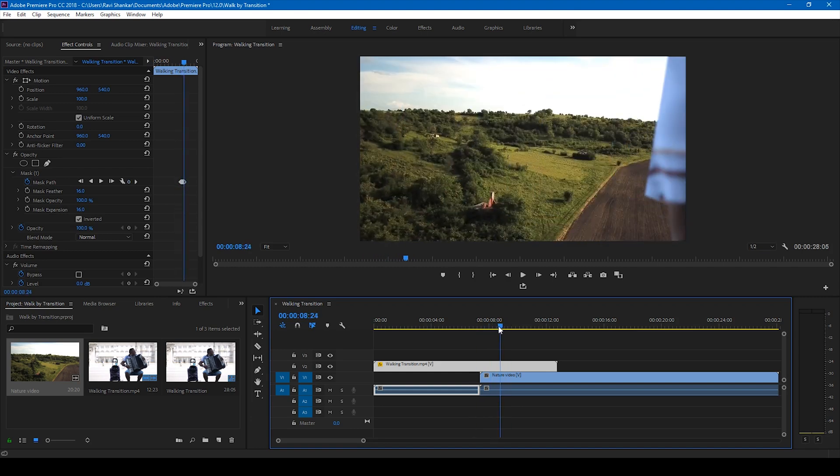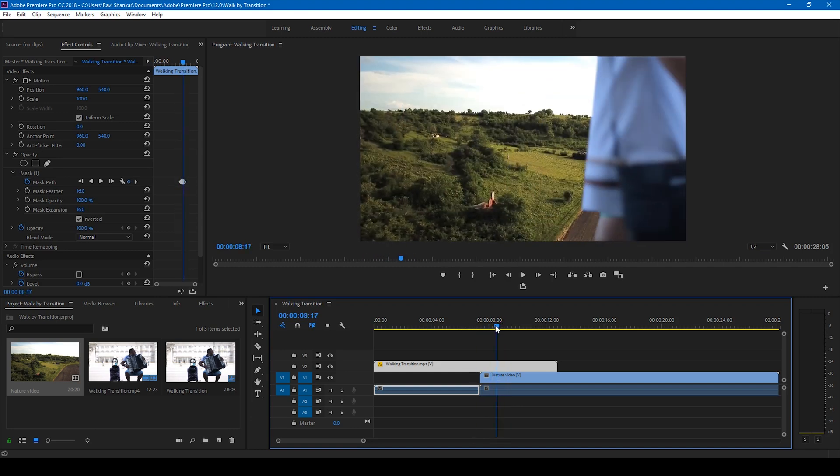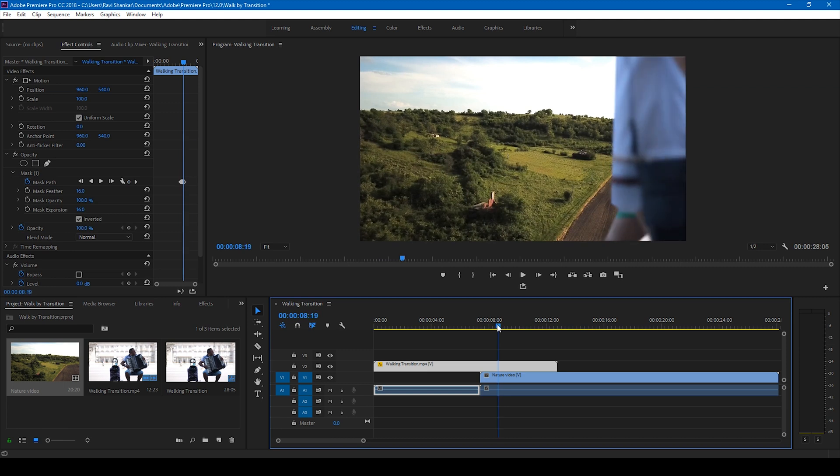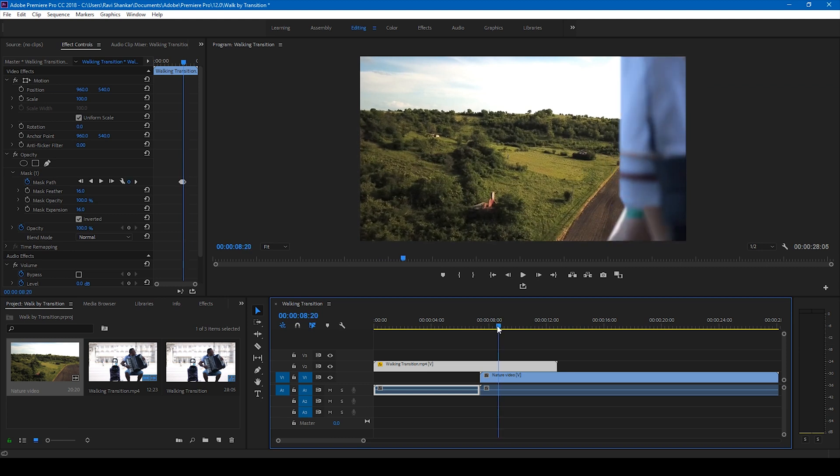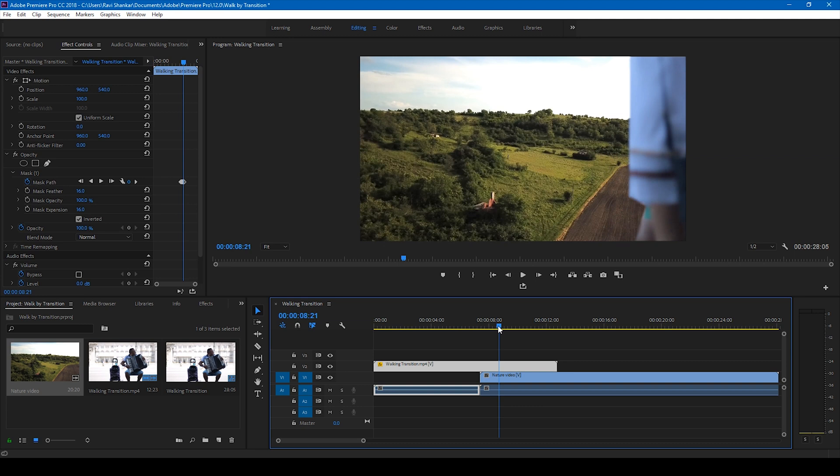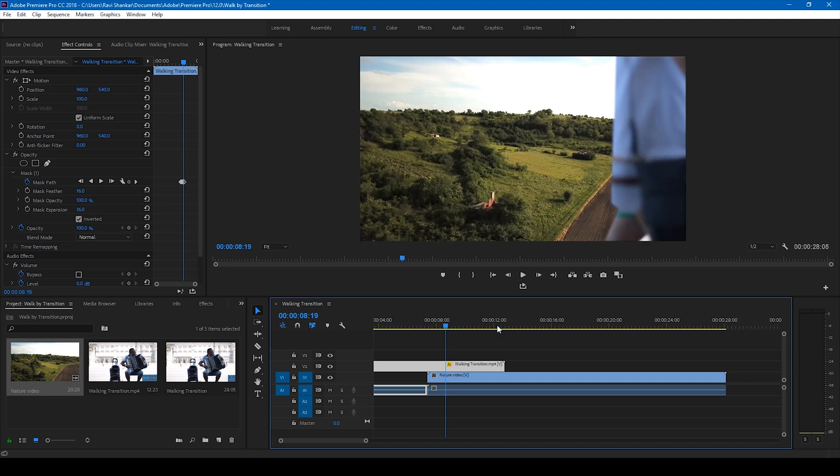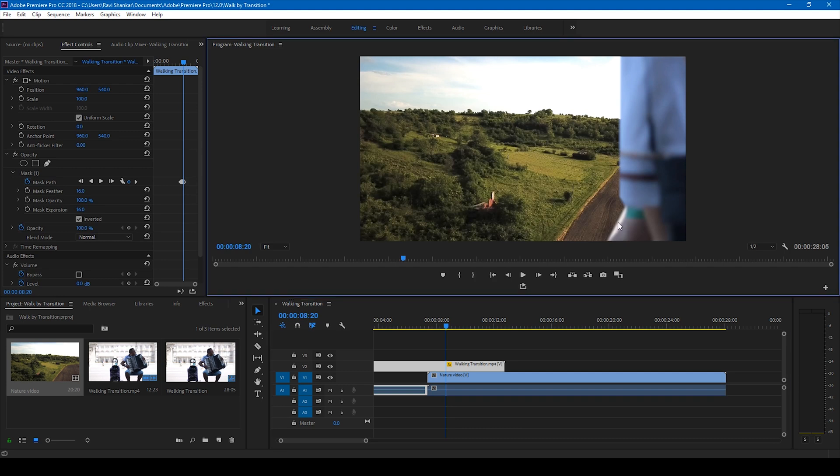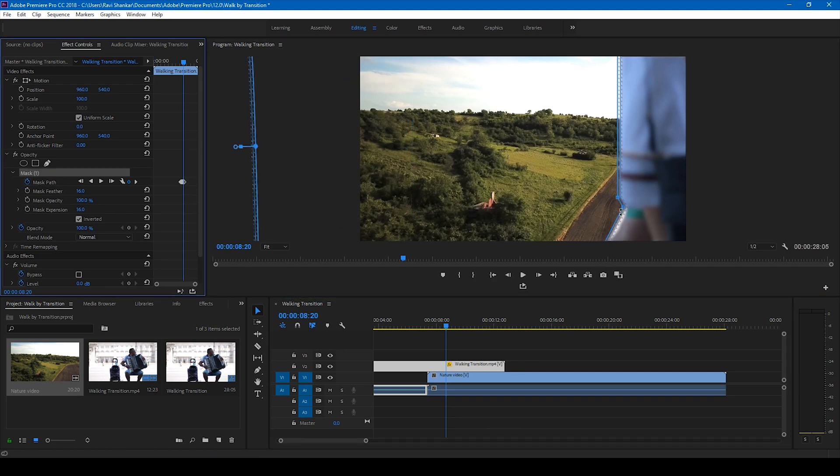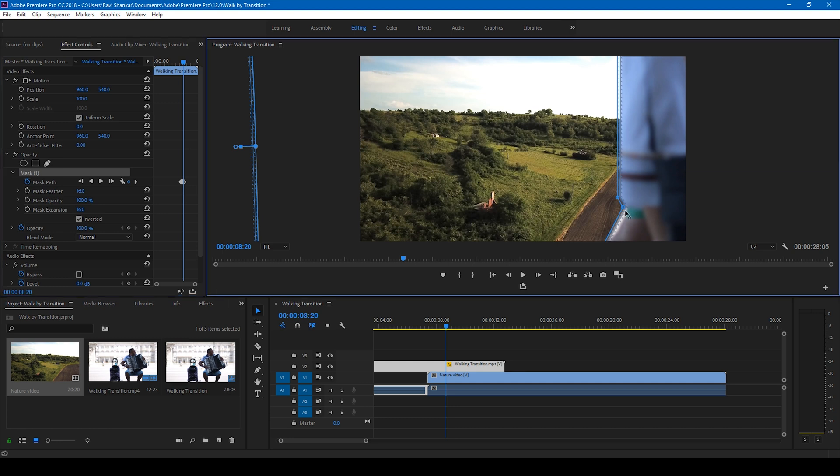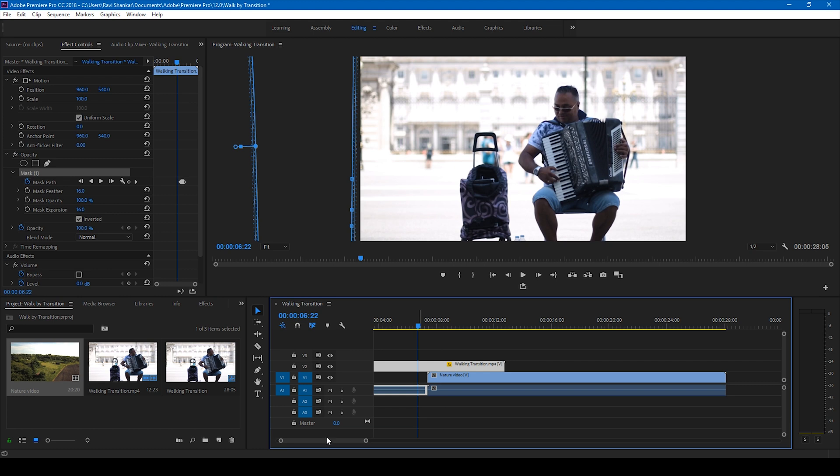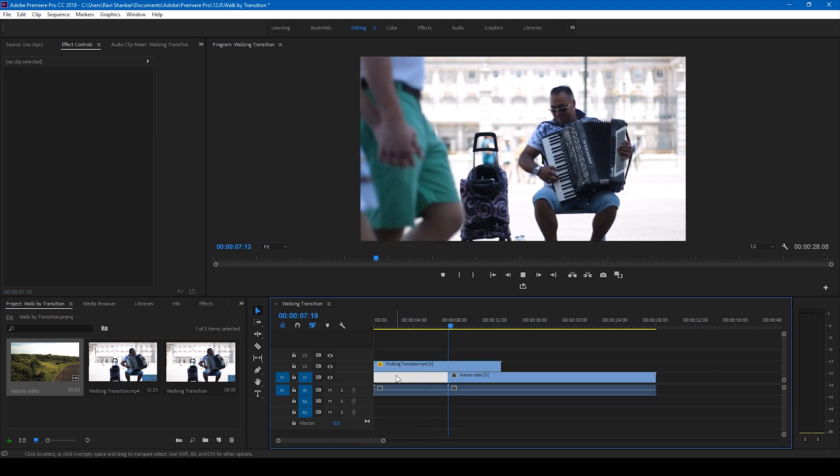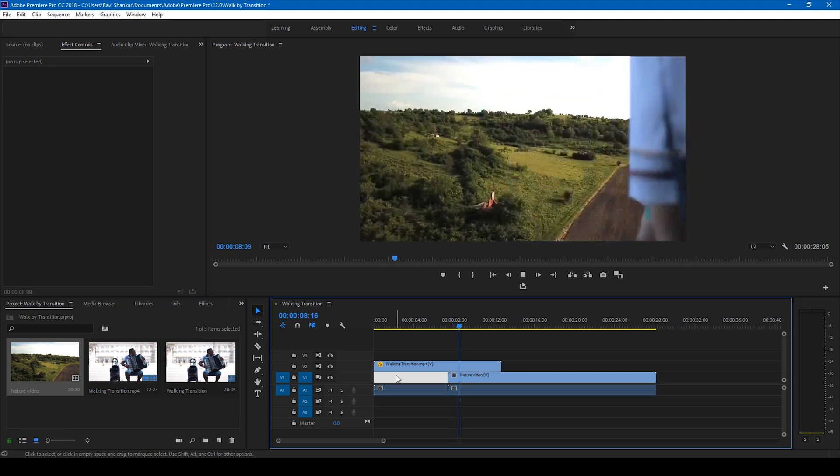You can adjust at any point if you feel like the transition is not right. So for me, it is a bit odd at this frame. See, I can simply go to the mask and correct this. Perfect. So this is how you generate a walk-by transition effect in Adobe Premiere Pro.